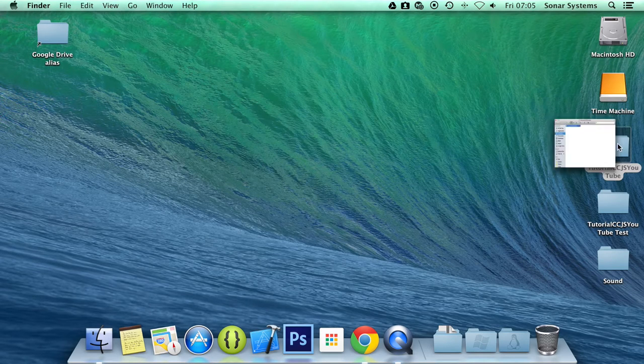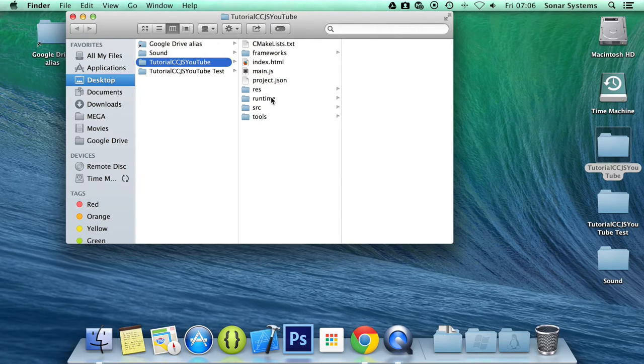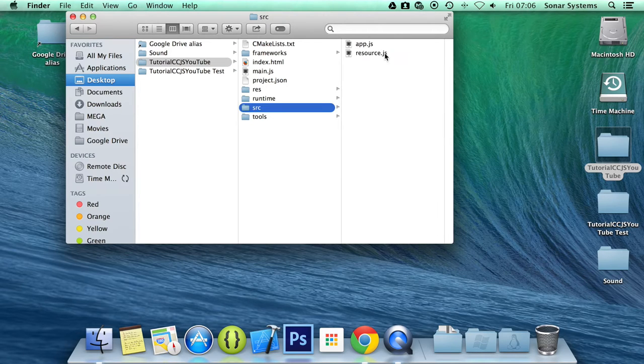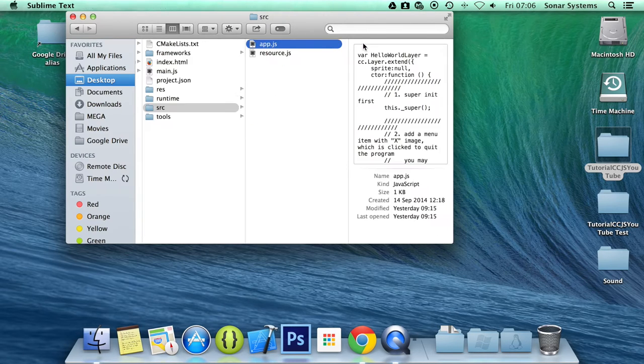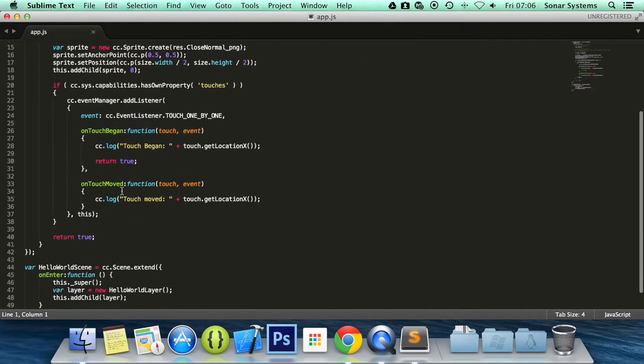So what we're going to do is open up our app.js which contains our current layer and we will pick up when single touch has ended. I'm going to open it up in Sublime but I'll be executing it in Xcode or you can do it in Eclipse as well.